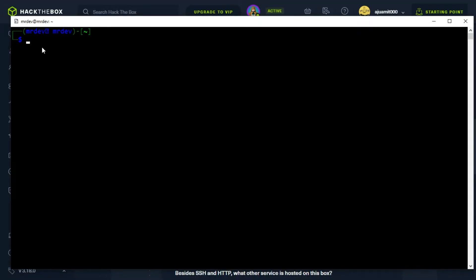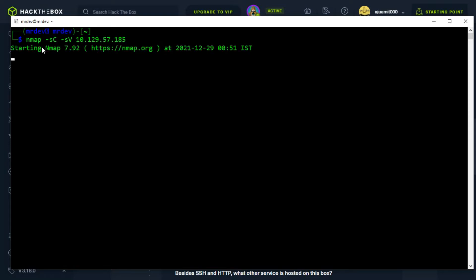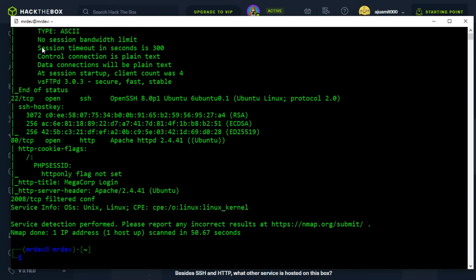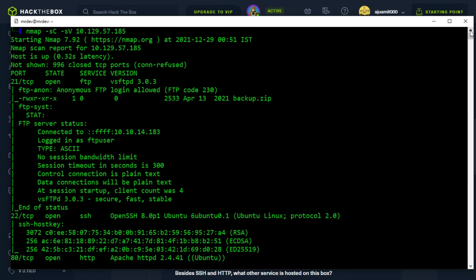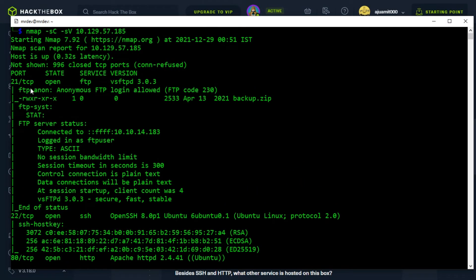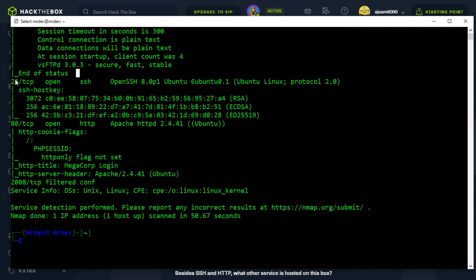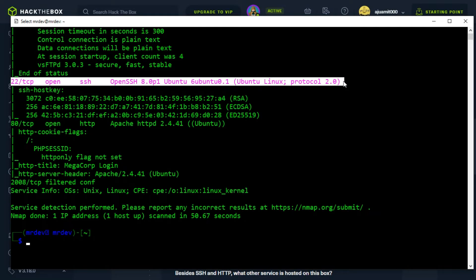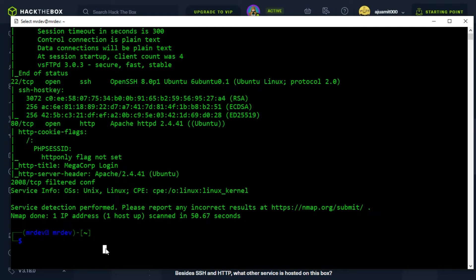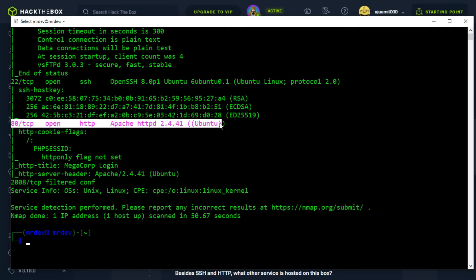As usual, we start off with the nmap scan. There are three ports open: they are 21 FTP, 22 SSH, and 80 HTTP.